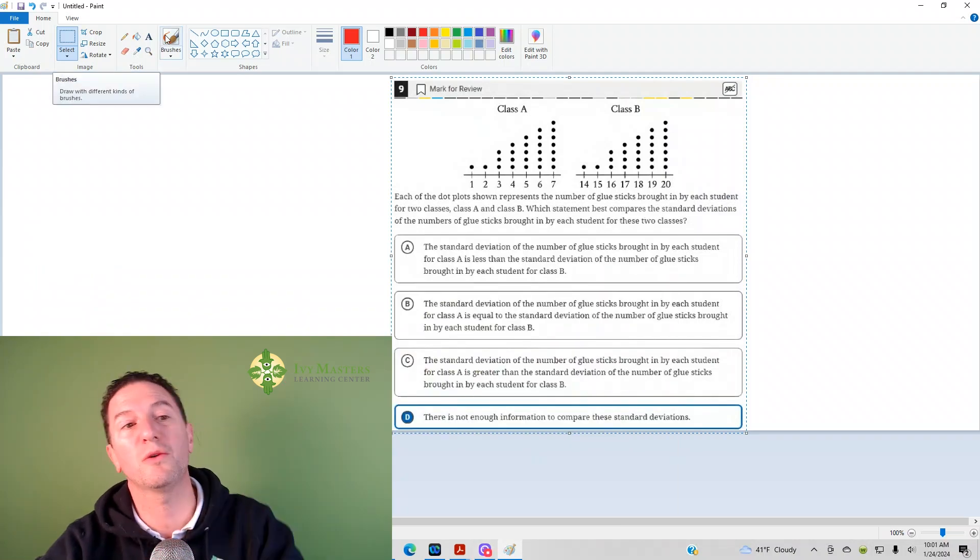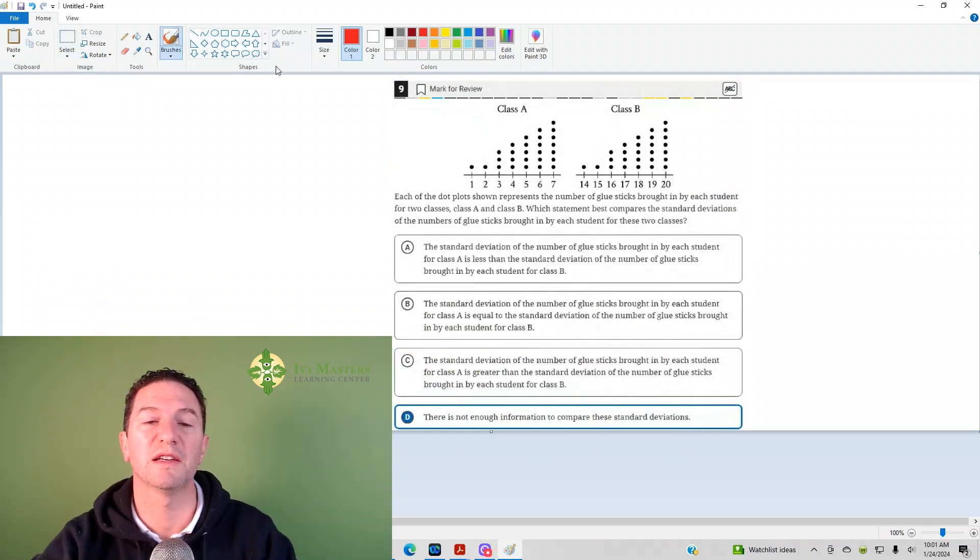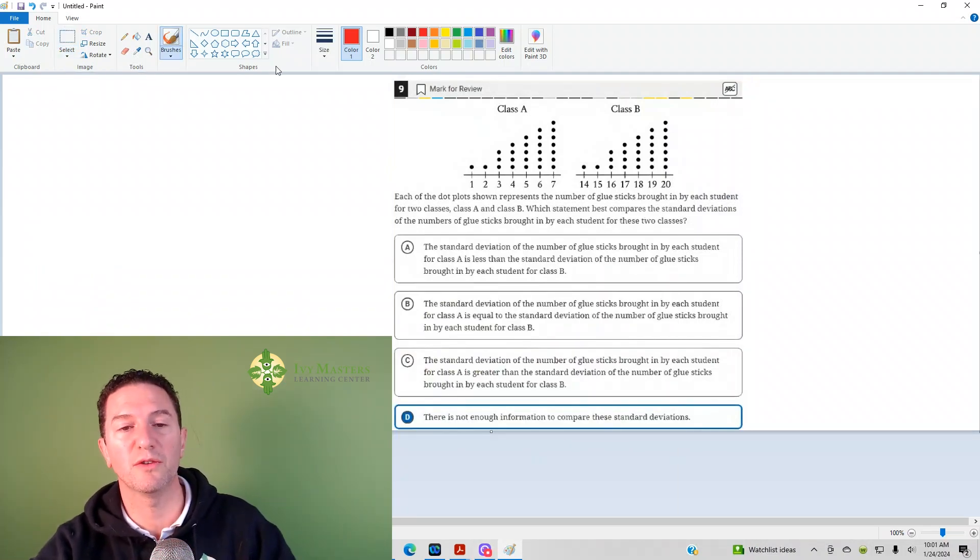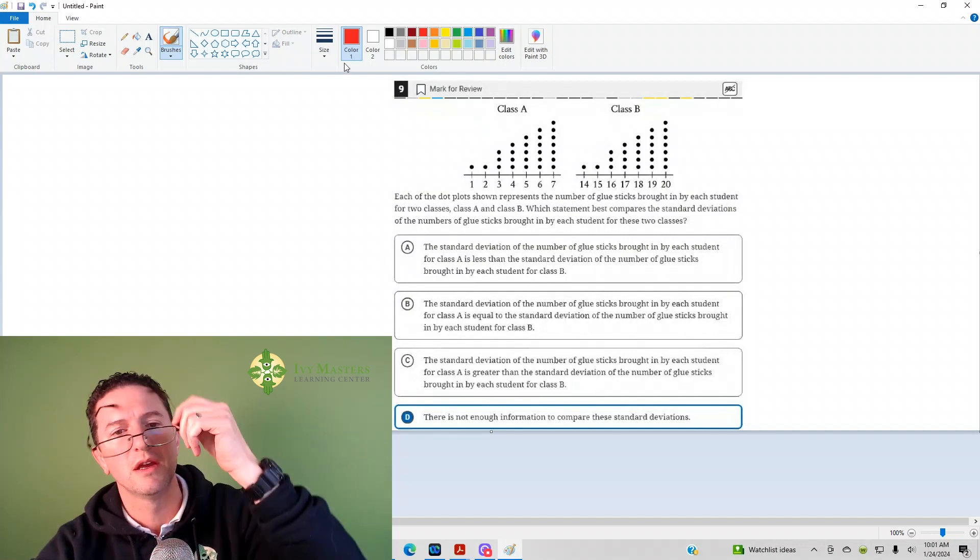This is the ninth question from the Digital SAT Test 2 Module 1 from the Blue Book app. Number nine reads,